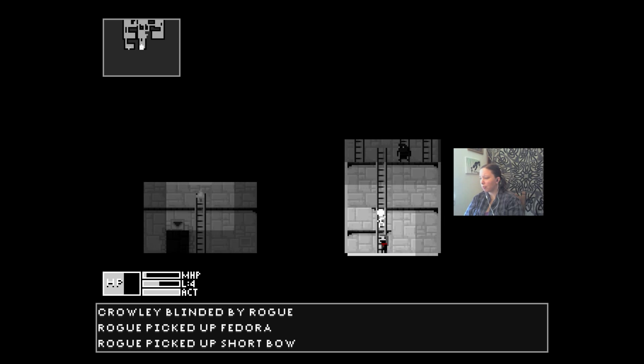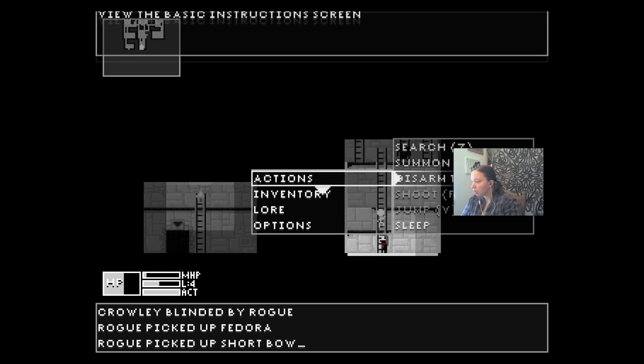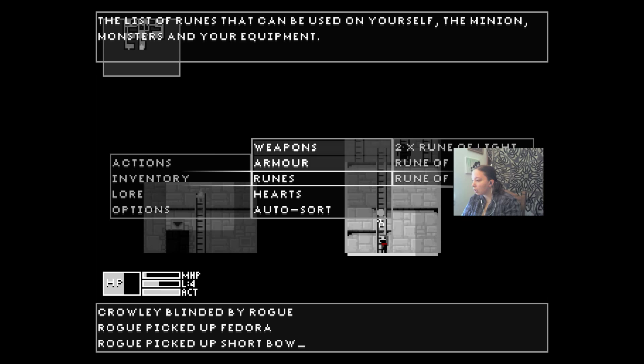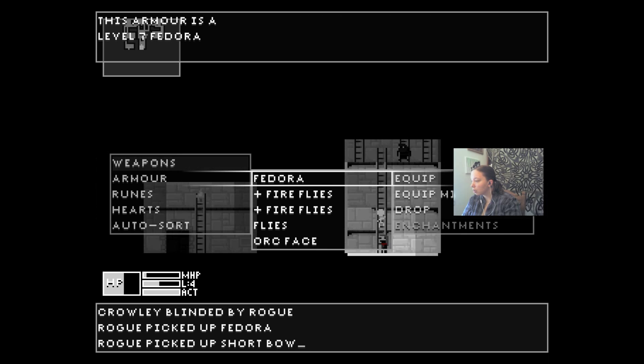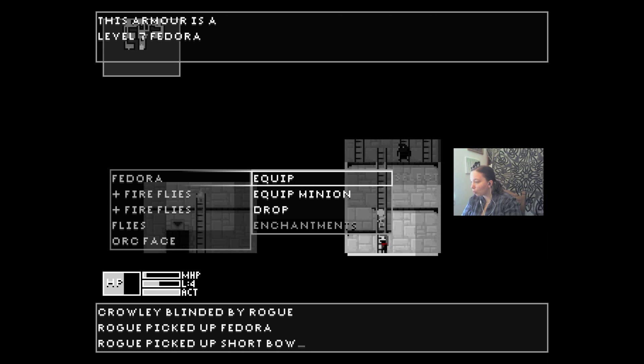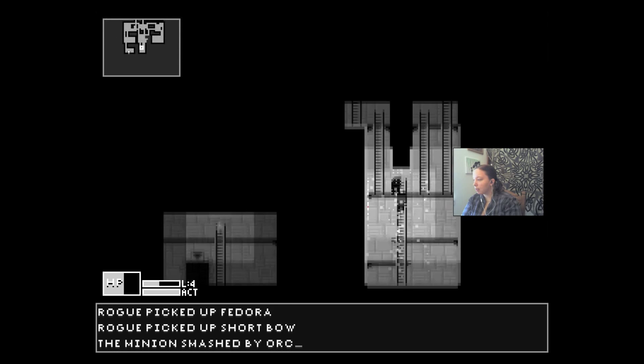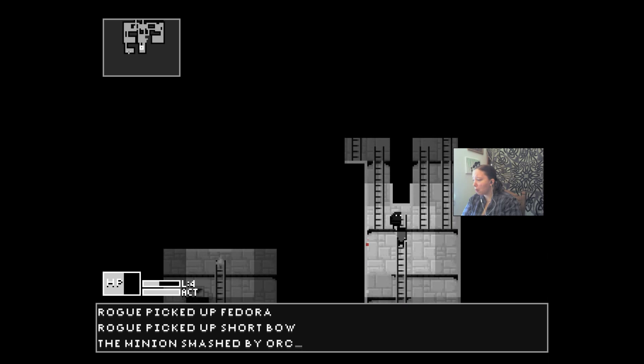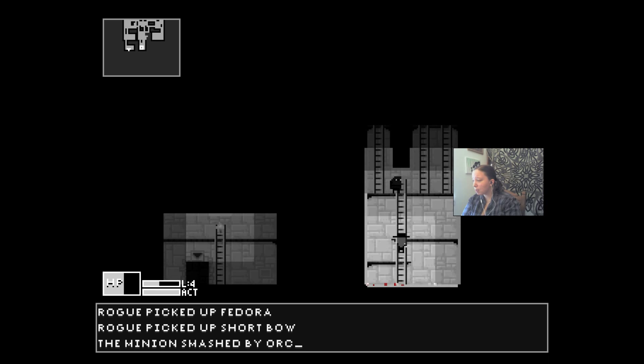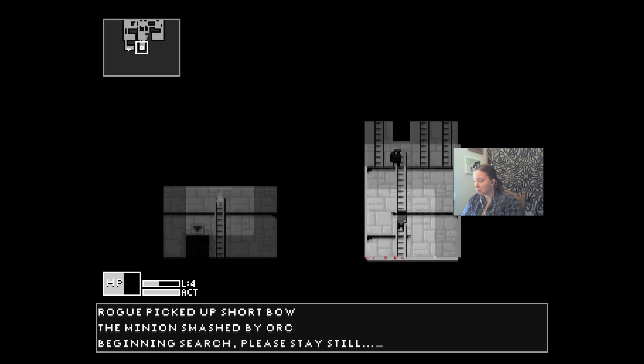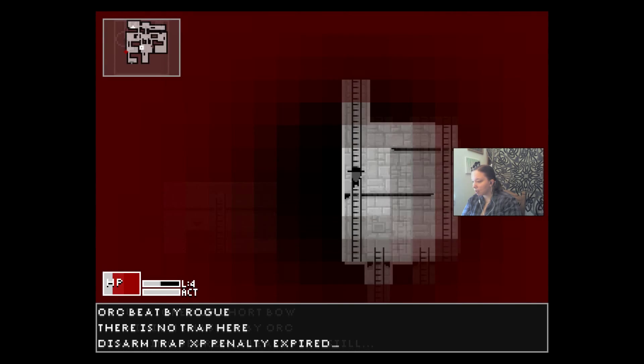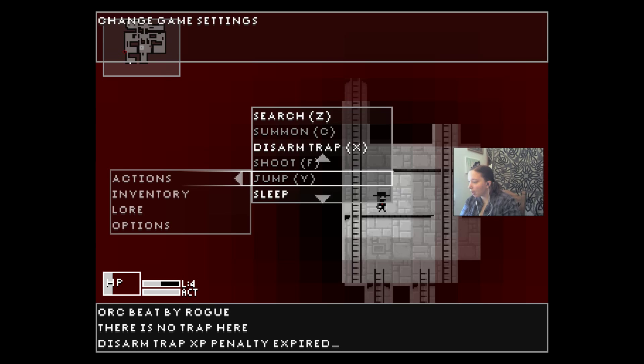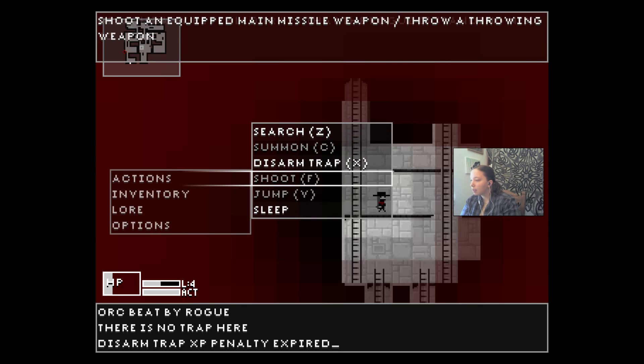Crowley blinded by rogue. Shortbow, picked up fedora. Can I put that on? Inventory, inventory, armor, equip. Yeah buddy, look at my little... aww, the minion was smashed by the orc. Am I dying? Oh, I'm dying. Okay, so what do I do about that?